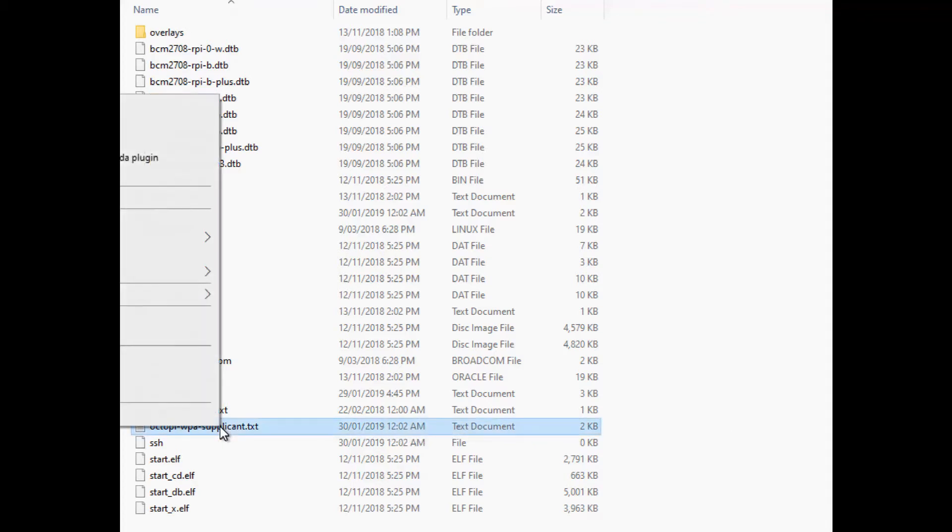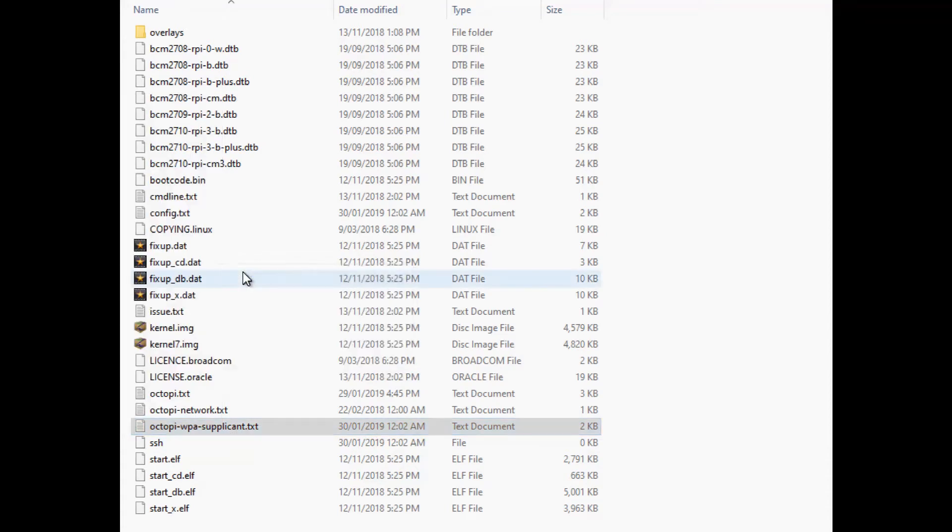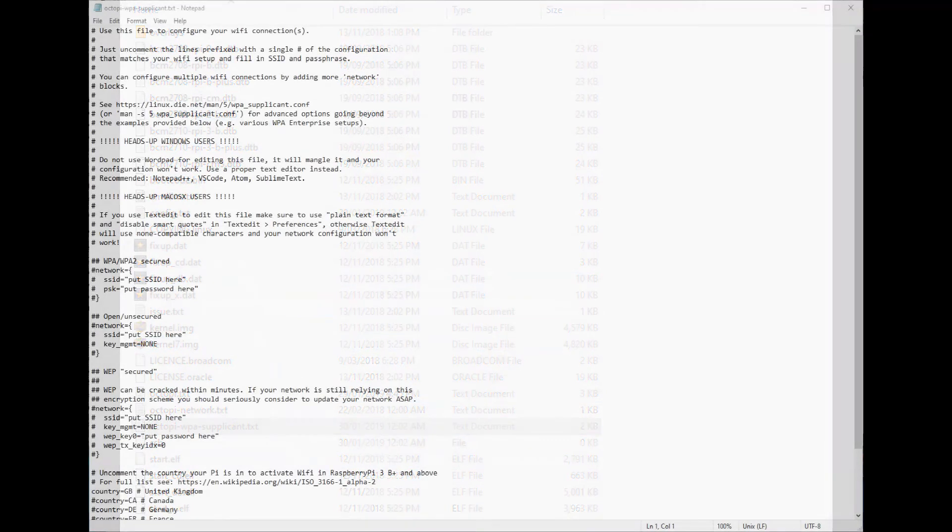So that means editing this file. Don't use WordPad or MS Word or any of those sorts of things. Notepad or Notepad++ if you have it are the best ways to go about it.